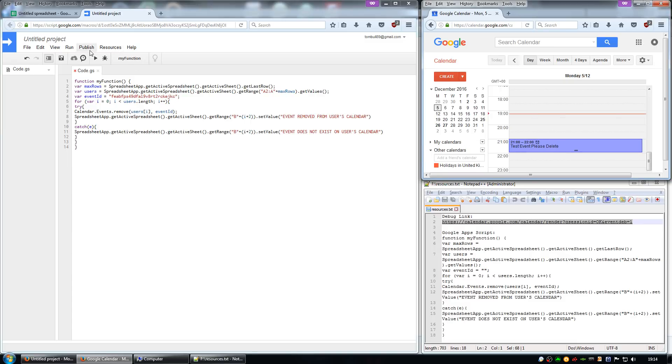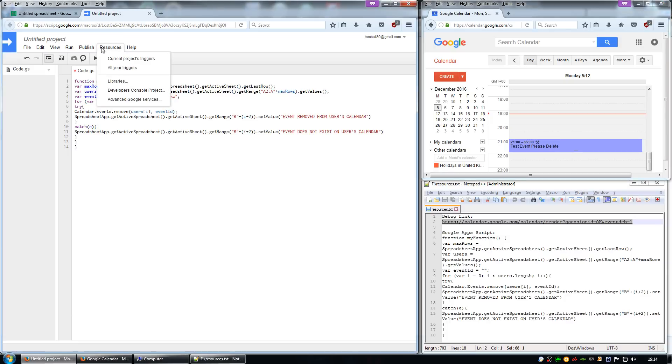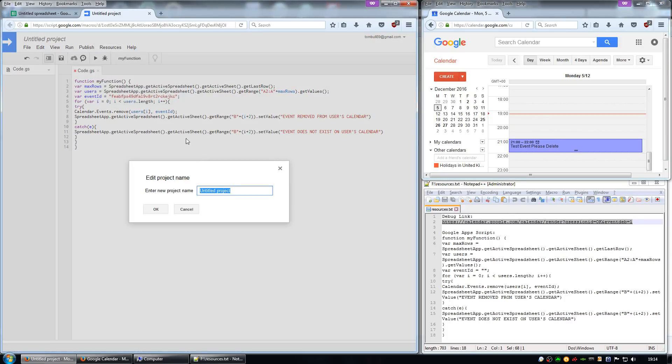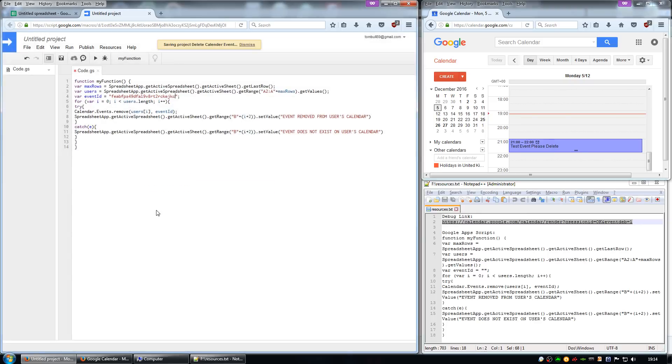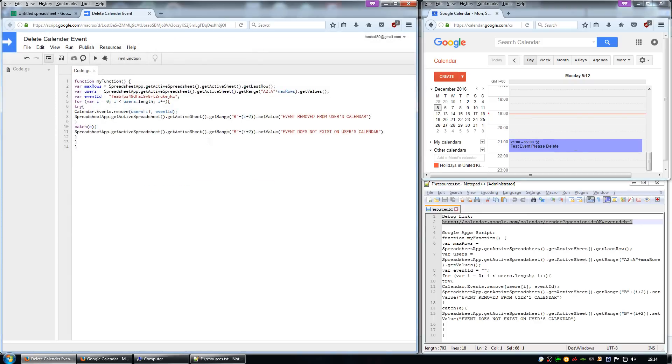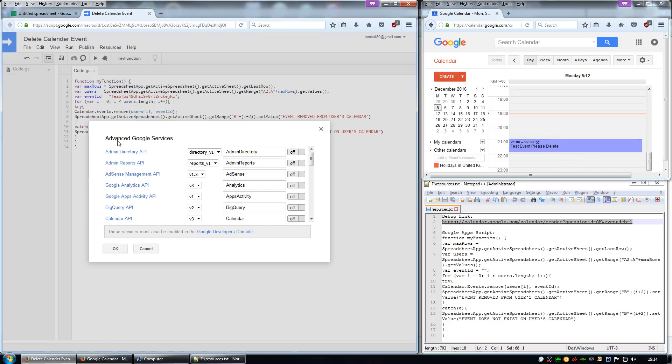Go to Resources and then Advanced Google Services, and give it a name. For example, delete calendar event. Then under the Advanced Google Services, enable the Calendar API.